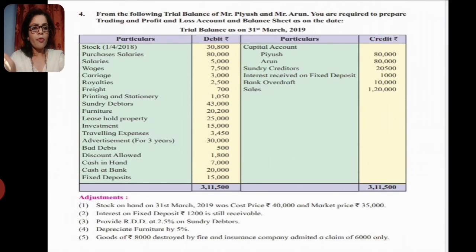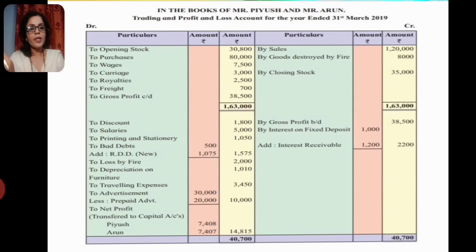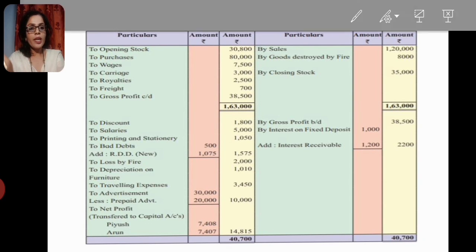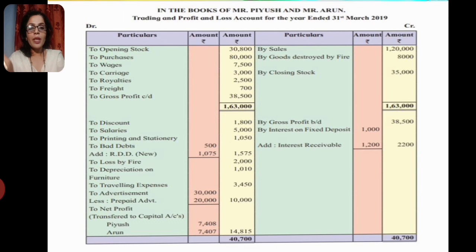The problem does not give us a profit-sharing ratio. If a partnership is silent about ratio, we share profit and loss equally. Looking at the trading account: debit side has opening stock, purchases, wages, direct expenses, carriage, royalties, and freight. Credit side has sales, goods destroyed by fire, and closing stock. The trading account closes with a gross profit of 38,500, which is transferred to the credit side of the profit and loss account.